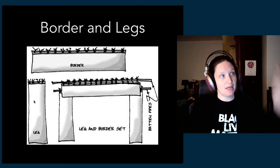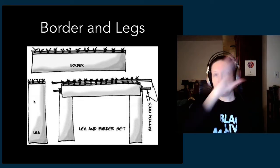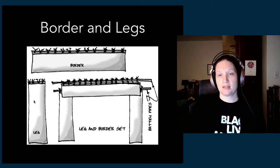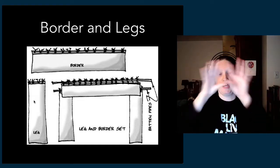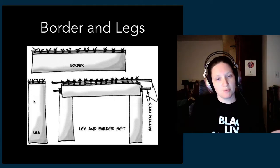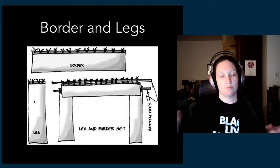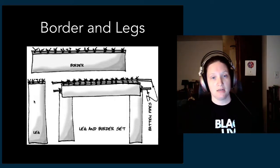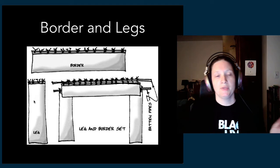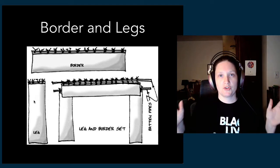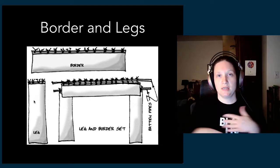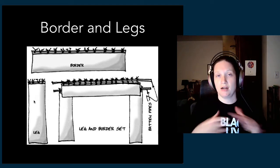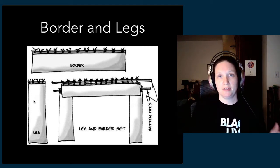The vertical black curtains are called legs. So you'll have legs on the sides, borders across the top, and they together become like a leg and border set that frames the stage.